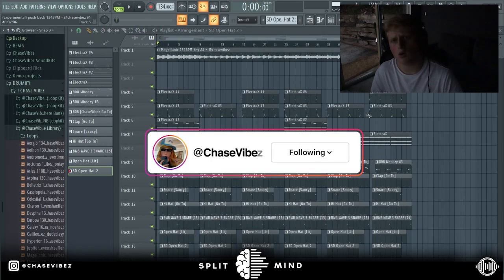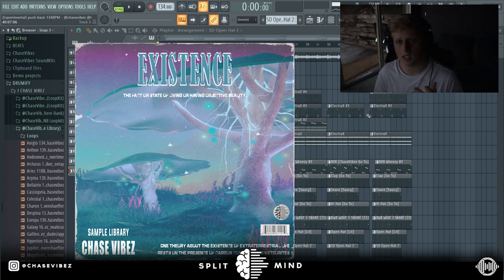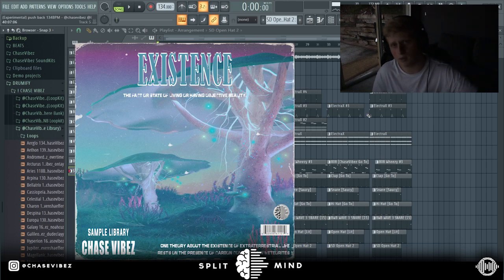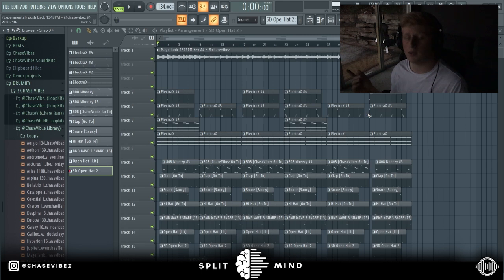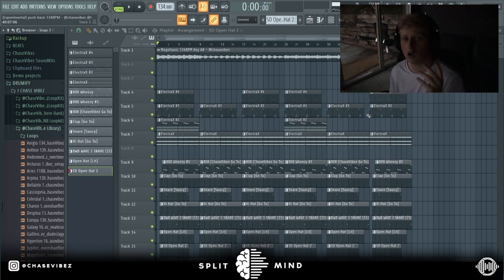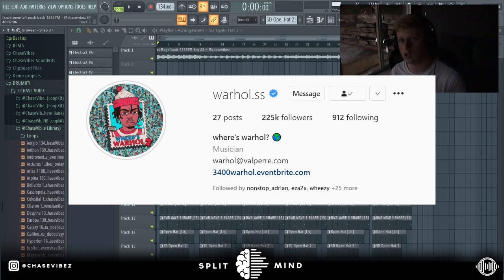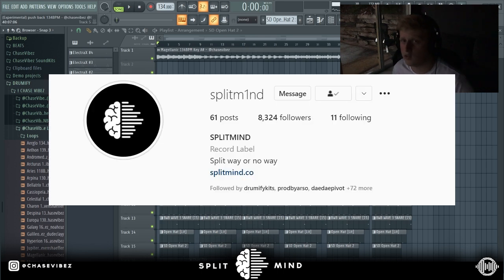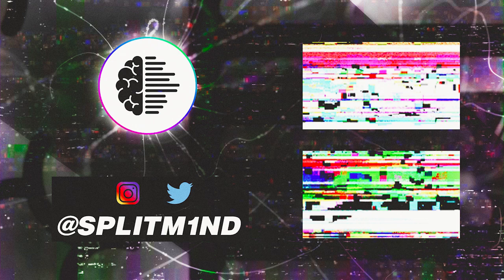That was basically that for the tutorial. I hope you guys enjoyed. If you guys are interested in copping my new Existence sample library, I'll have the link for it in the description or one of these little pop-up links up here. As always, I appreciate you guys for supporting me. Make sure y'all go follow Warhol once again on Instagram right here. Follow SplitMind, also follow your boy Chase Vibes. Once again, I appreciate y'all and bless you.